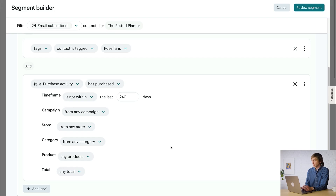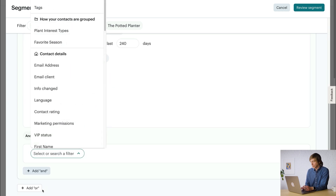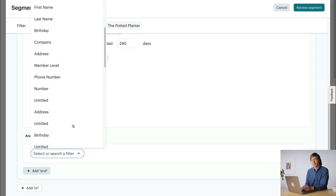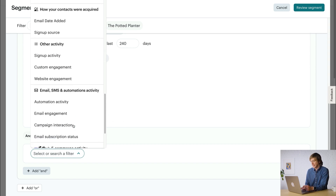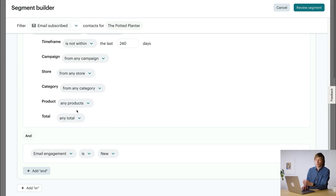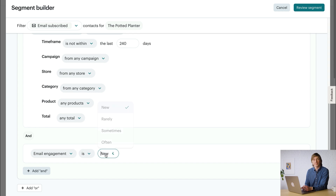Next, we'll add the Engagement filter. I'll click Add And, then scroll to the Email, SMS, and Automations Activity section and select Email Engagement. Remember, you can also search for a condition instead of scrolling. I'll select Is and then Often. This segment now includes all contacts who live near my store and are tagged as Rose Fans and have not recently made a purchase and often engage with my emails.